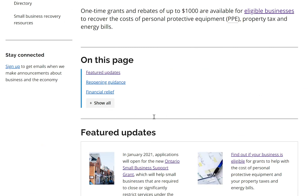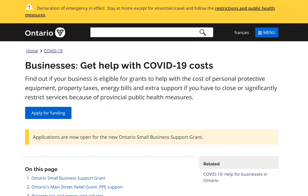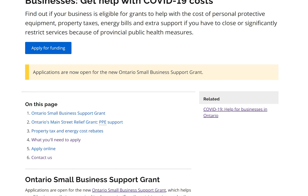I see there's a new program. I click on it, and it takes me to a page that provides a list of the programs currently available: Ontario Small Business Support Grant, Ontario Main Street Relief Grant, PPE support, property tax, energy costs, rebates, and what you need to apply.